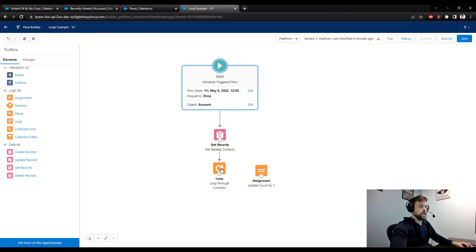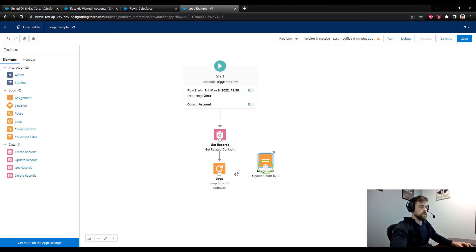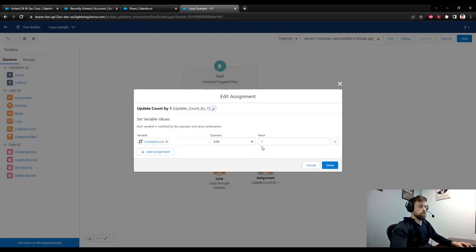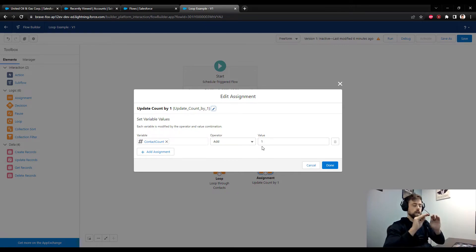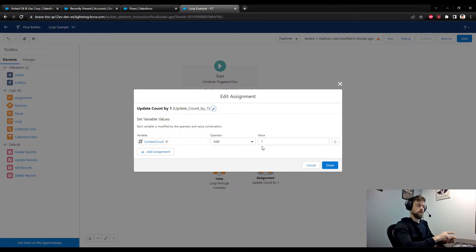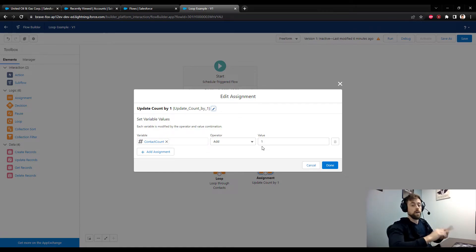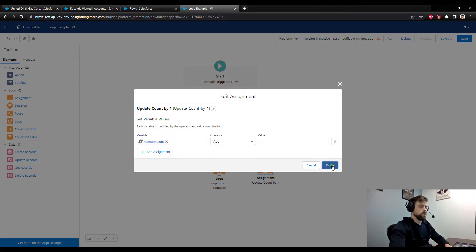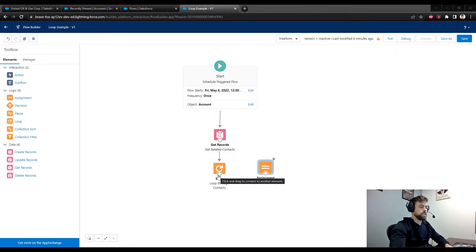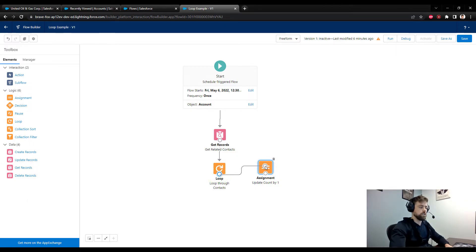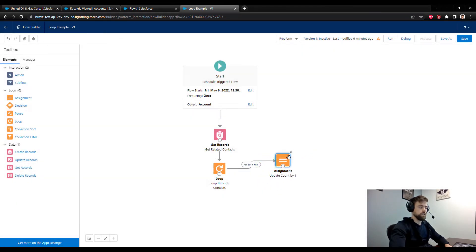Now I can connect my loop to this assignment so that for every item in the loop this assignment element will run. It essentially says: for the first contact, update the contact count by one — going from zero to one. Then the loop goes back to the next item: for the second contact update the count by one, going from one to two. This repeats for every contact in the collection. I'll connect the loop to the assignment for each item, then point the assignment back to the loop.